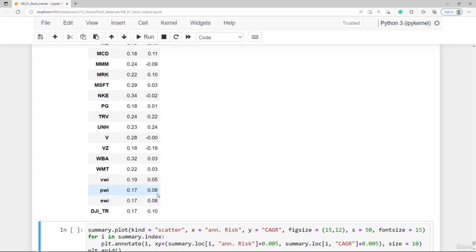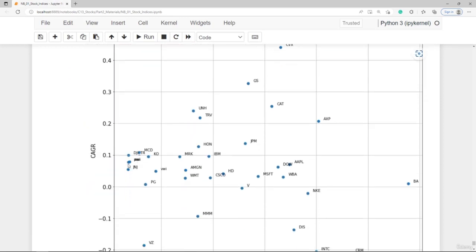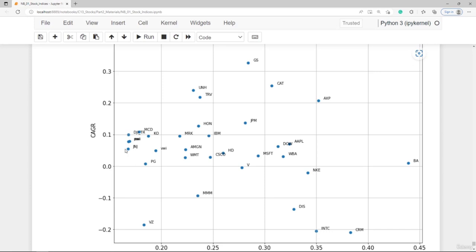Adding the total return index to the merged returns data frame and computing annualized risk and return, comparing the total return index to its price return counterpart shows the risk is identical, but the return is higher — 10% versus 8%. The difference is simply the dividend yield. You now have the ability to calculate six different indexes: equal-weighted, price-weighted, and value-weighted — each in both the price return and total return variants.